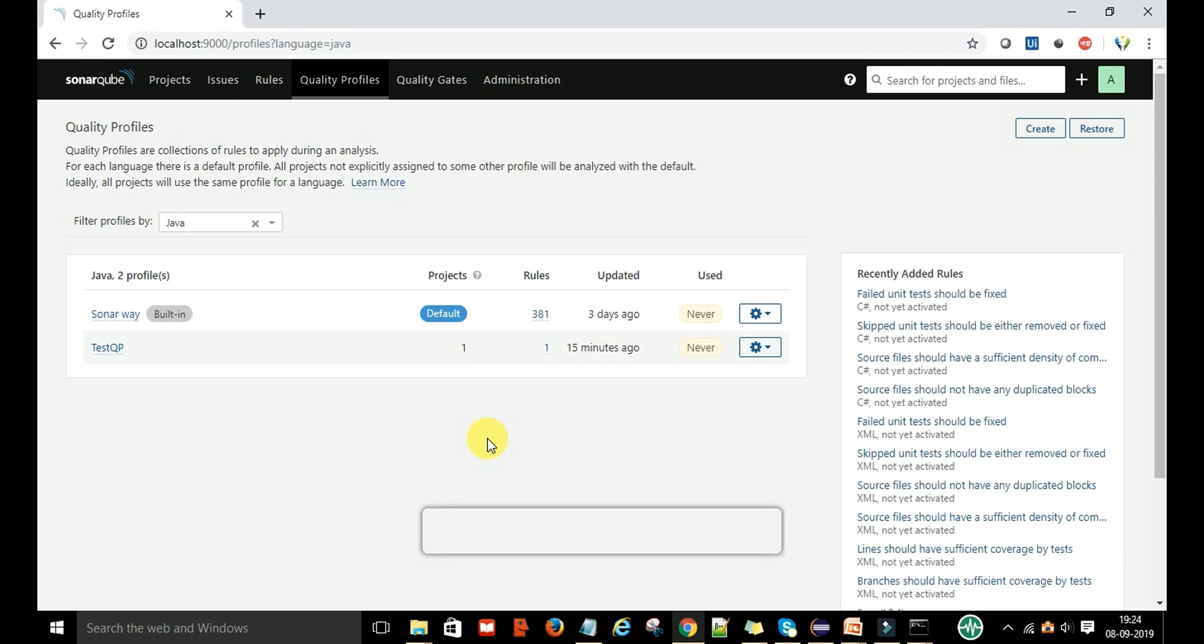Now you can see that this SonarQube quality profile test QP is associated with one project and one rule.